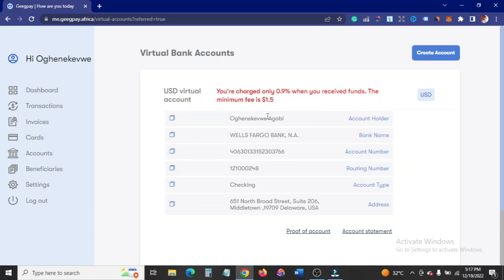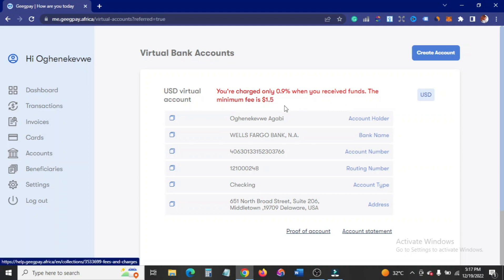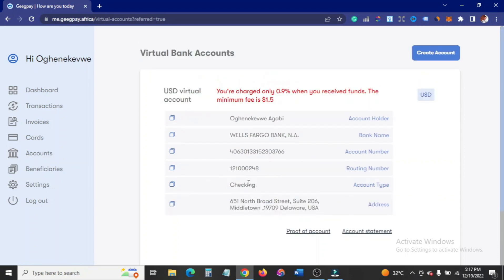Here you have it. These are details for my United States bank account. Plus they said, as you can see here, you are charged only 0.9% when you receive funds. The minimum fee is $1.50. So I can easily copy these details. This is my name here, the bank name, the account number, the routing number, the account type, and the address. So I can use any of these details for my Amazon Kindle Direct Publishing business. I can also use it for affiliate marketing.